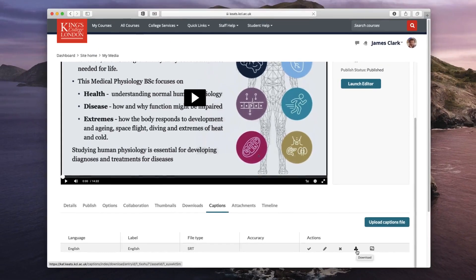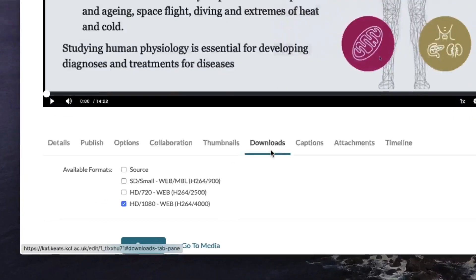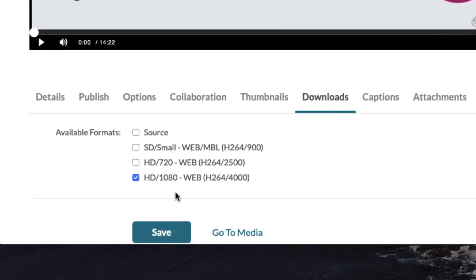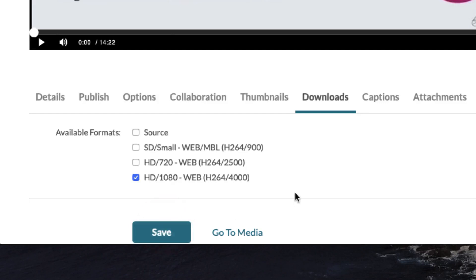The second thing we need is to download the video. You may well have a copy on your hard disk if you created it using PowerPoint, but if you used Kaltura Capture to generate the video you will need to enable it for downloading. Conveniently, next to the captions list is the downloads list. Click on this and select the format you wish to download — I have selected the HD 1080 web version. Once you have ticked it, make sure you click save and the Kaltura file will be ready to download.